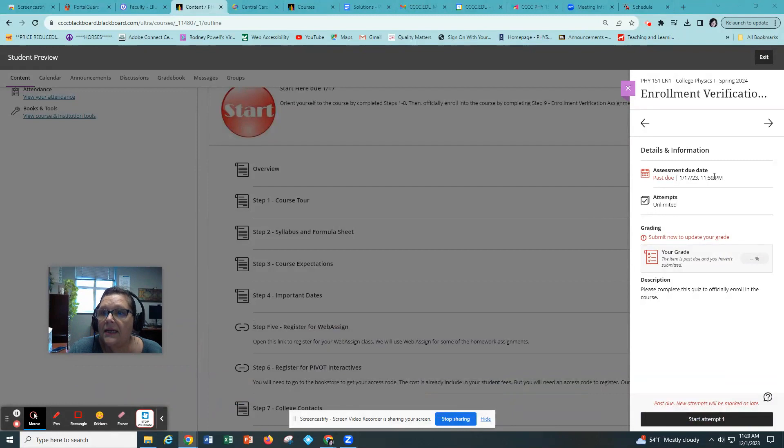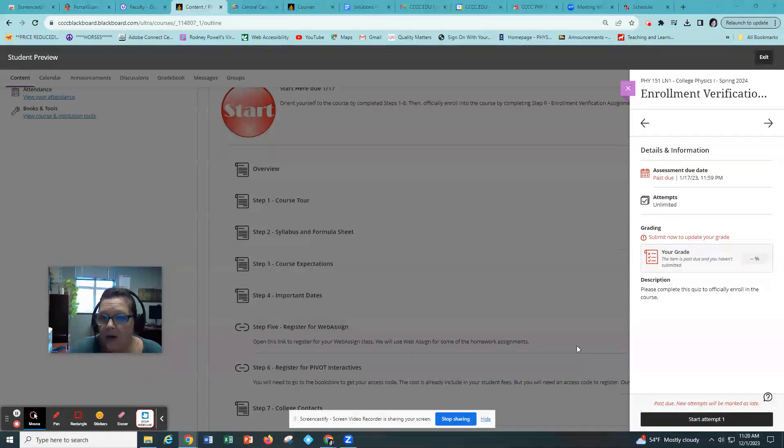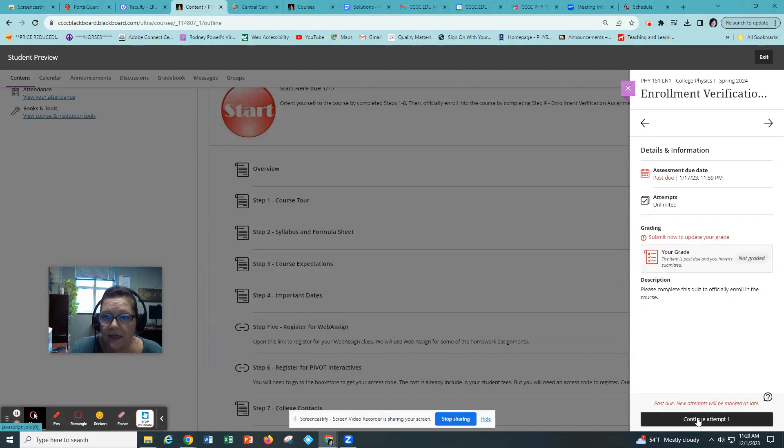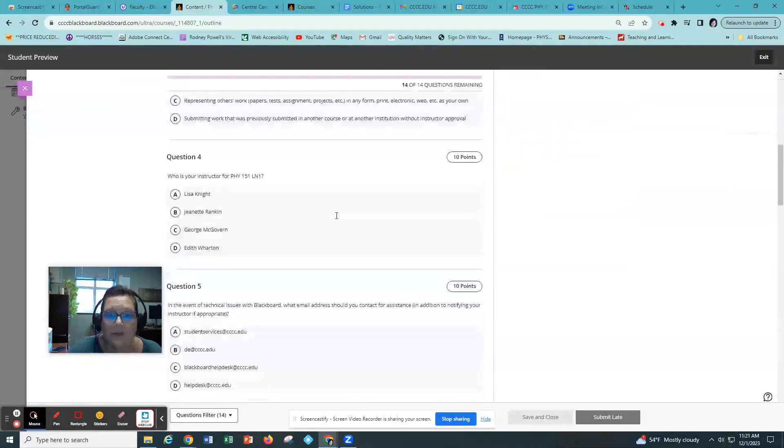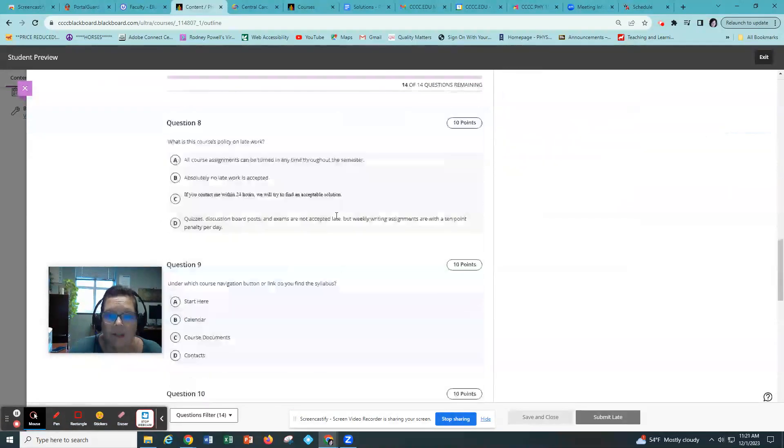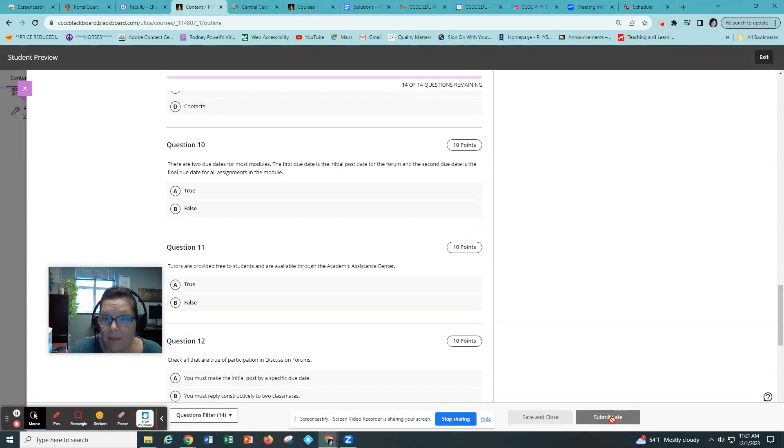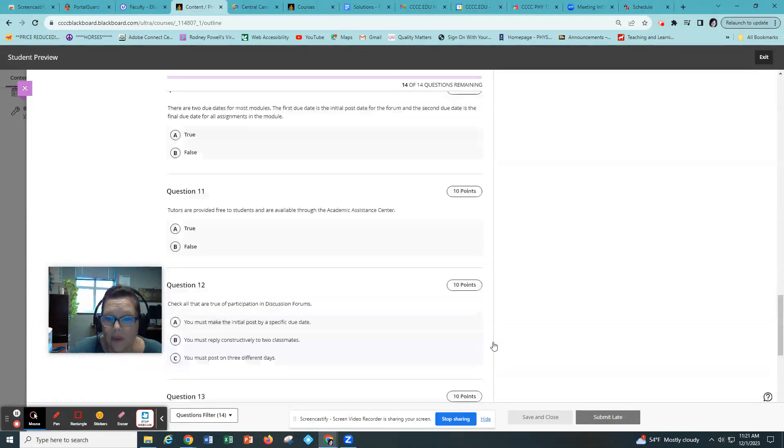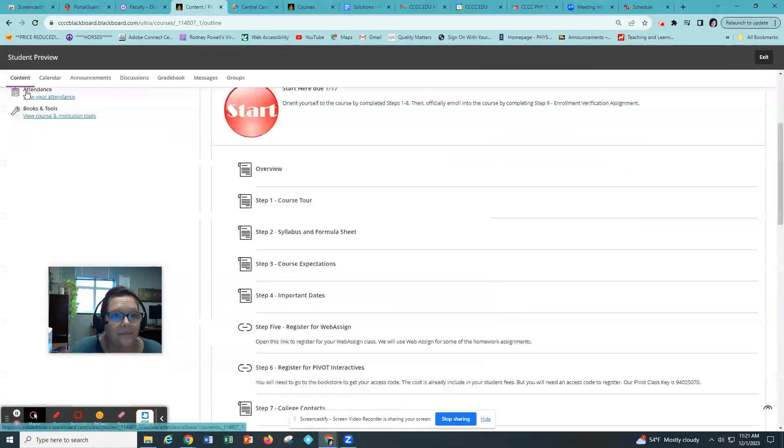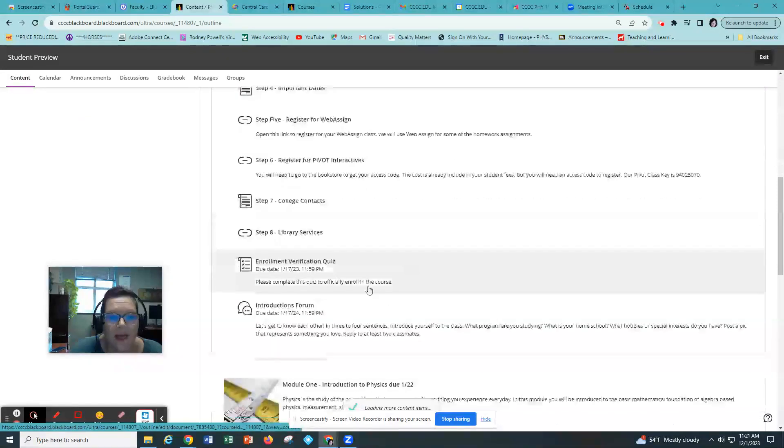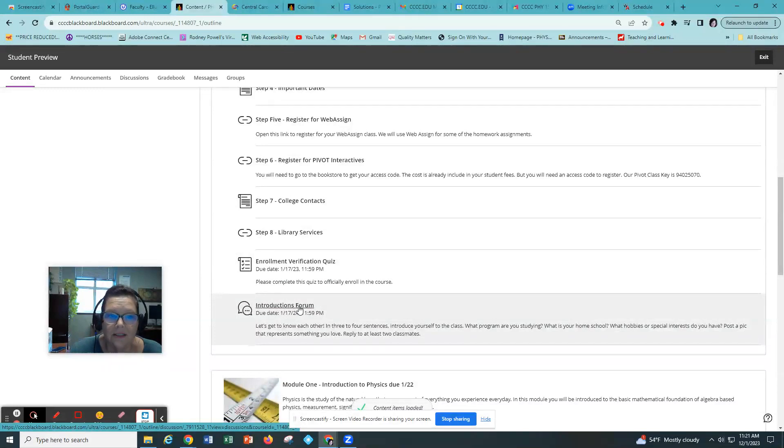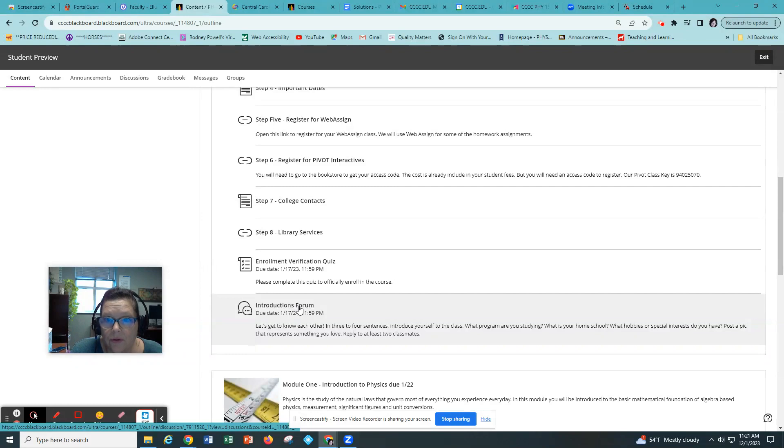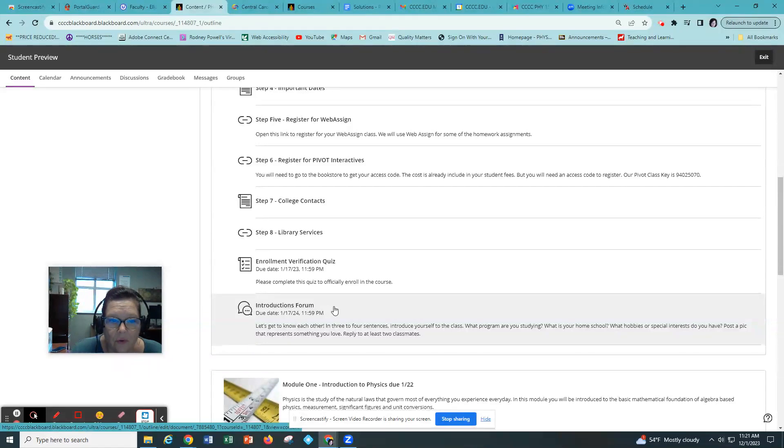Once you've done that I would like you to introduce yourself. We will be working in groups this semester for some of our assignments and I want to be able to group you according to your interest or your degree. So please introduce yourself in the introductions forum.